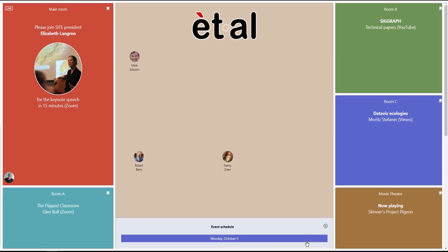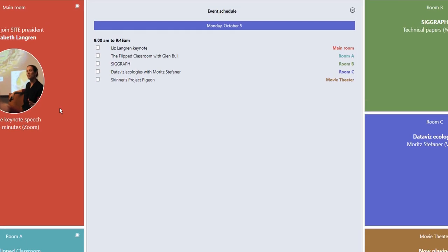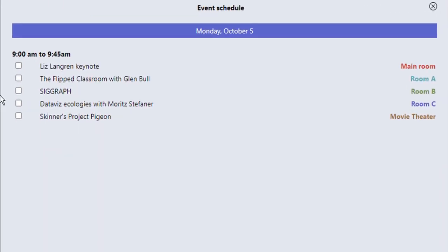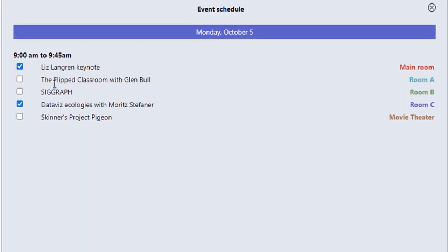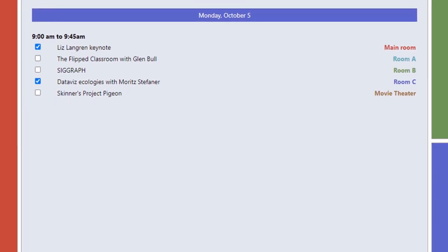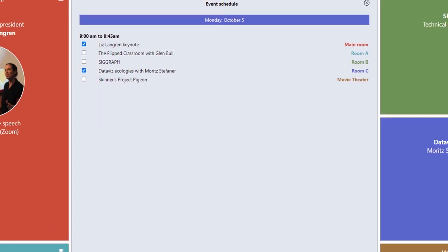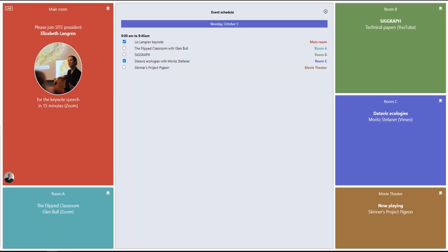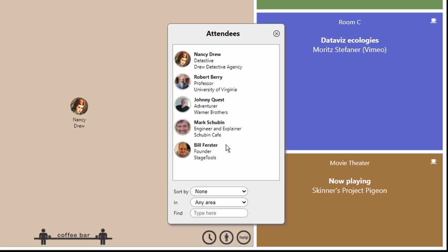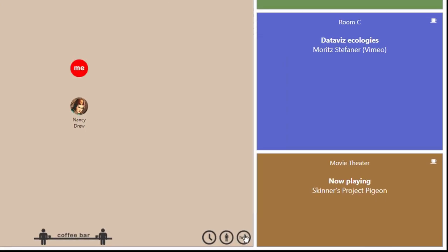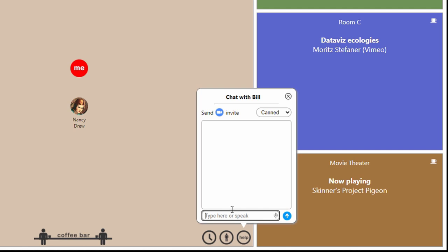The meeting schedule dynamically controls what happens in each of the rooms throughout the conference. Choose the events you want to be reminded to attend, and et al will remind you to join those events. A searchable list of all attendees who want to be public is available to make meaningful connections.